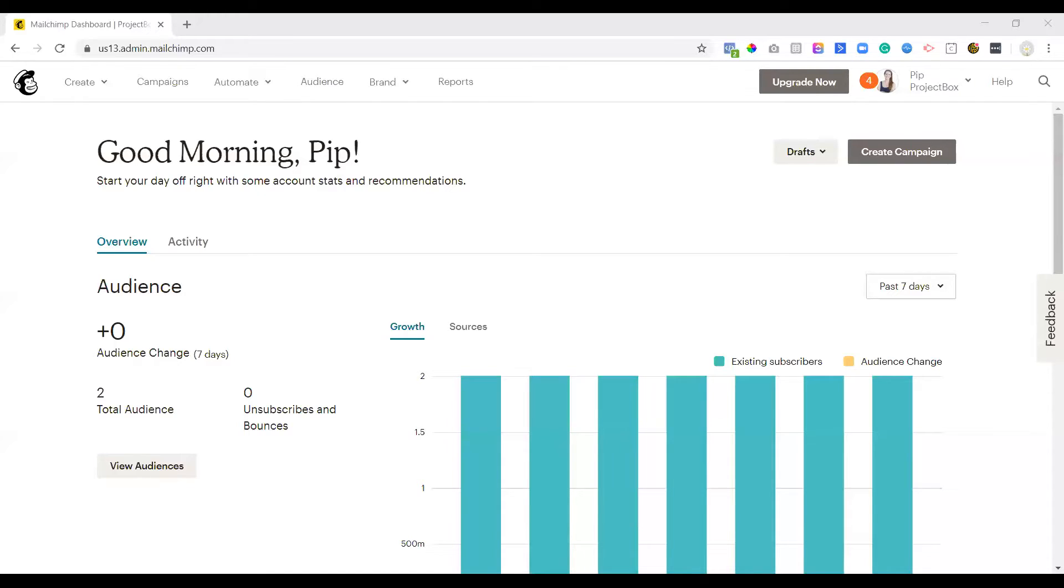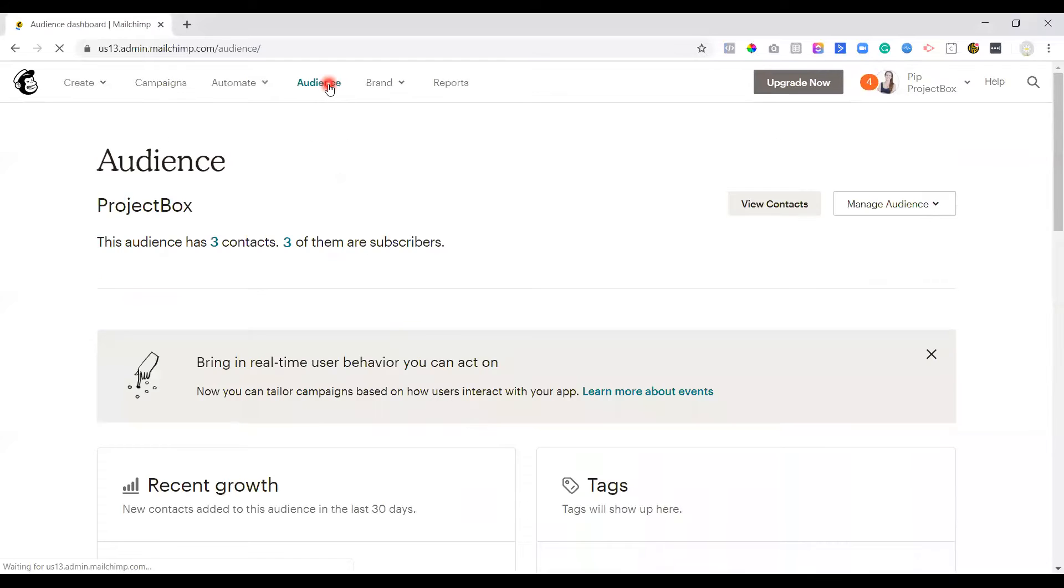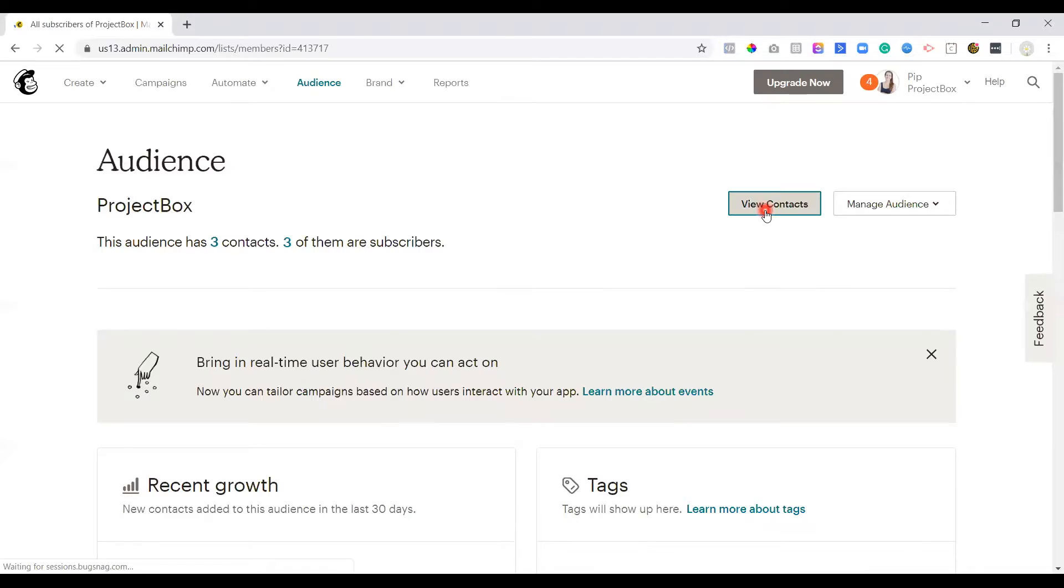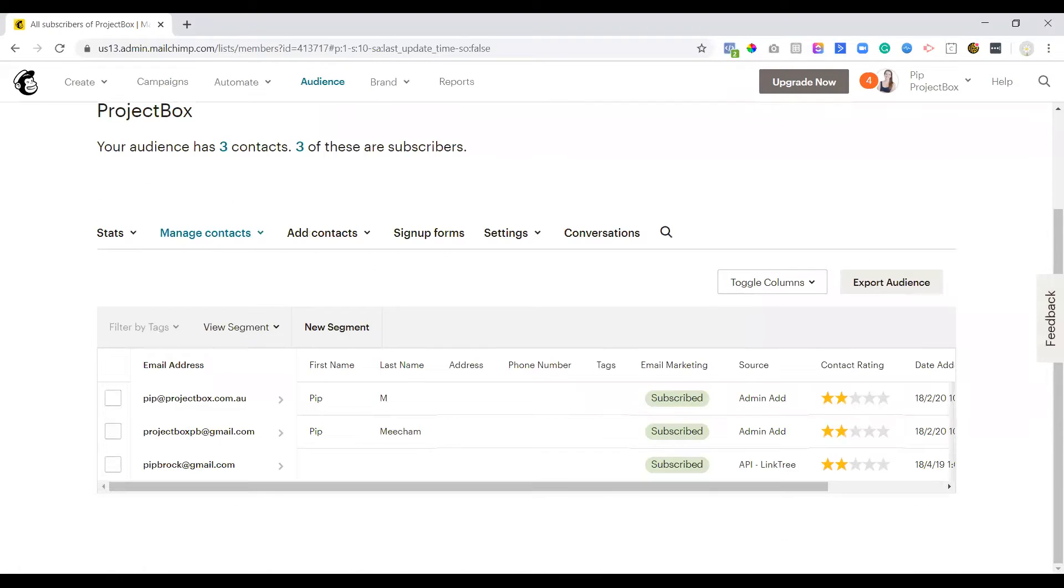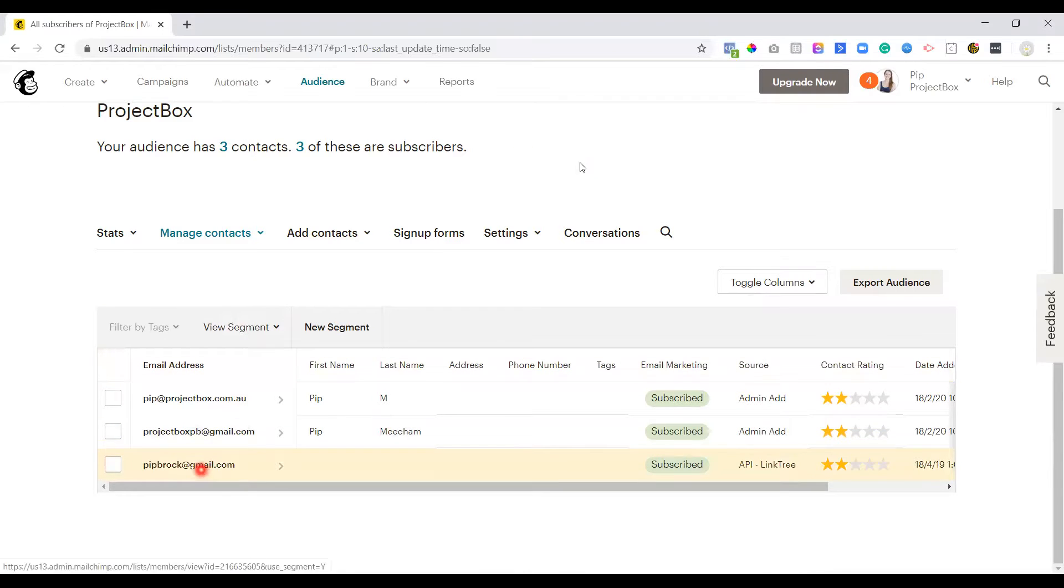So you'll see I'm logged into my MailChimp account at the moment. If we click on audience, that's going to show us our list of contacts. So then we click on view contacts and you'll see here I've got three. I don't use MailChimp personally, but I do have it for training and education purposes. So you can see in here three audiences, all of them are me.